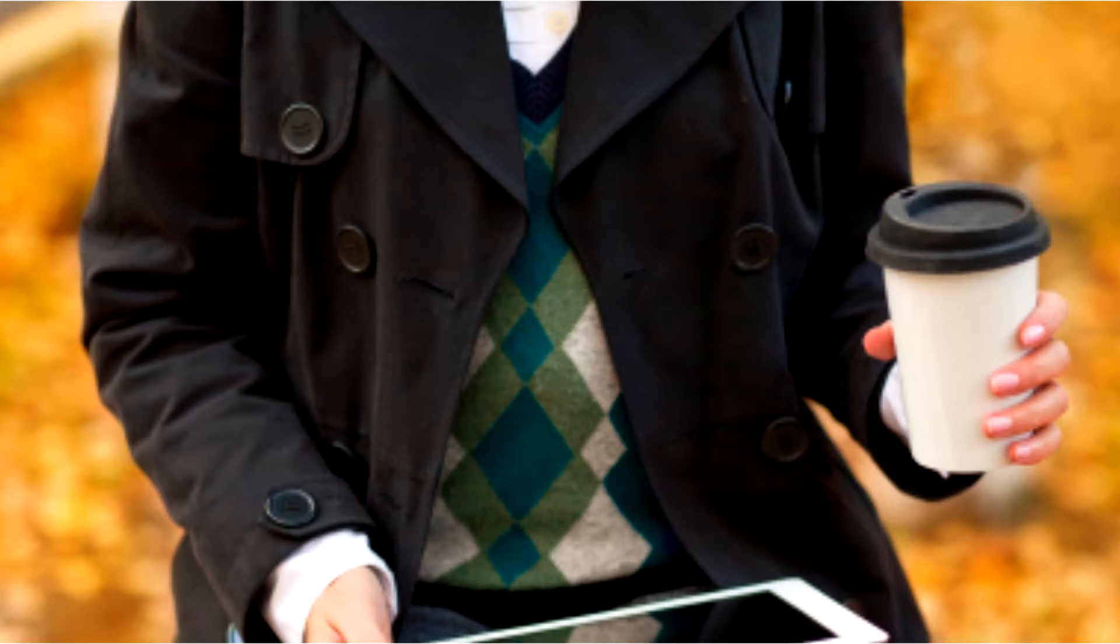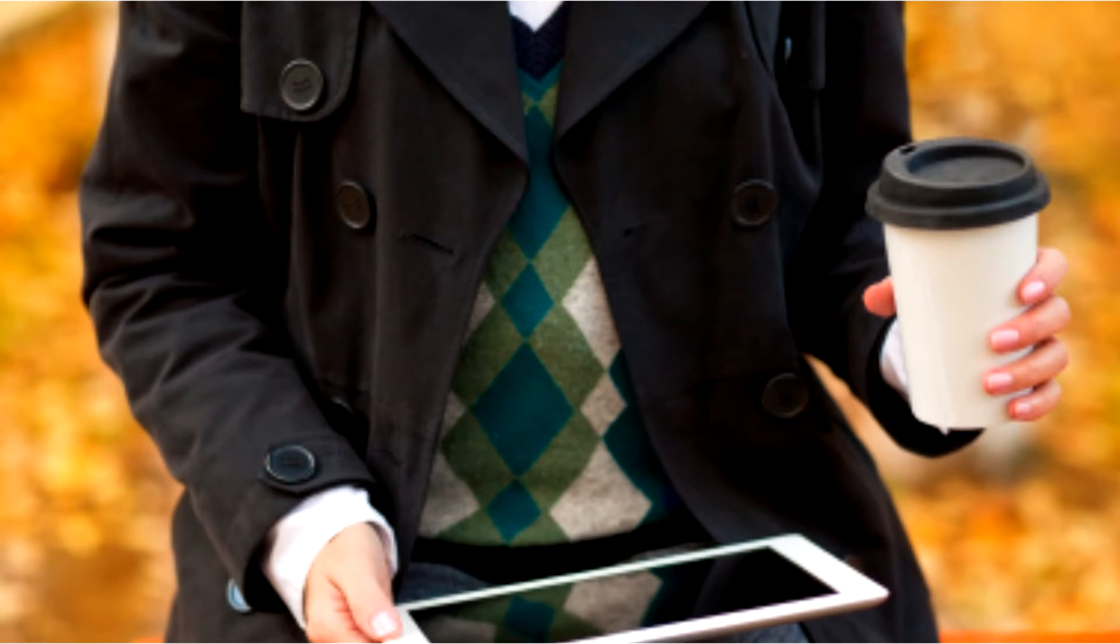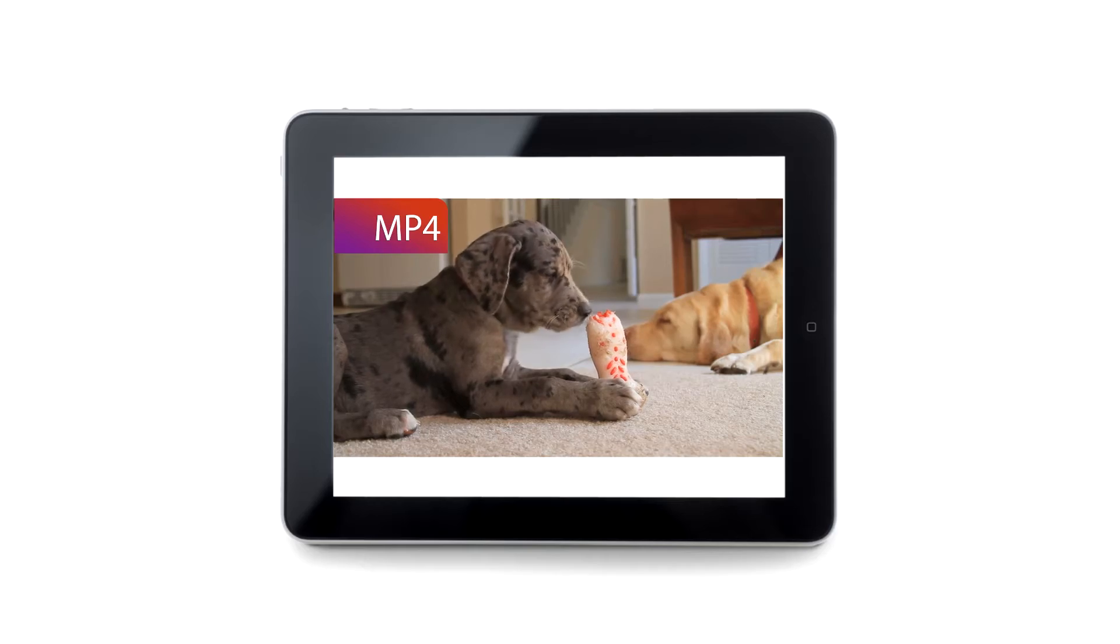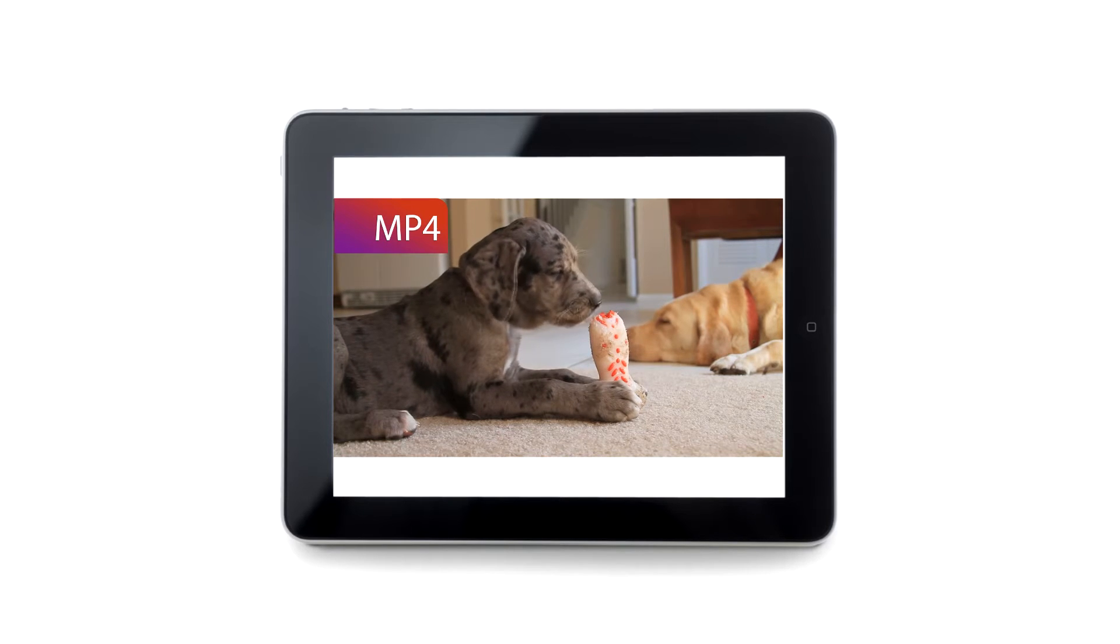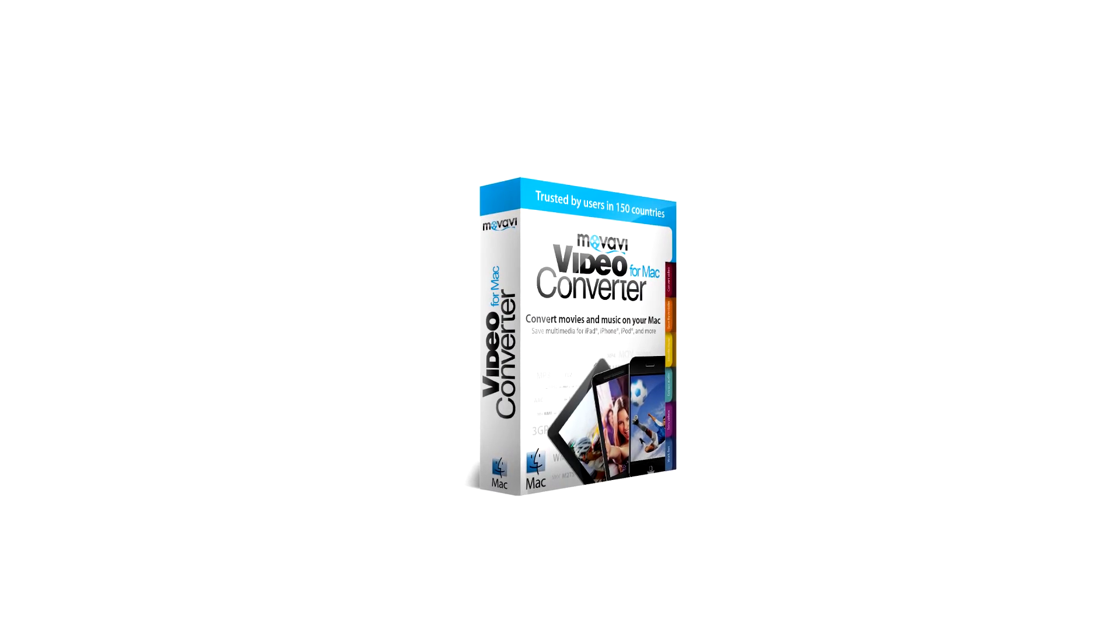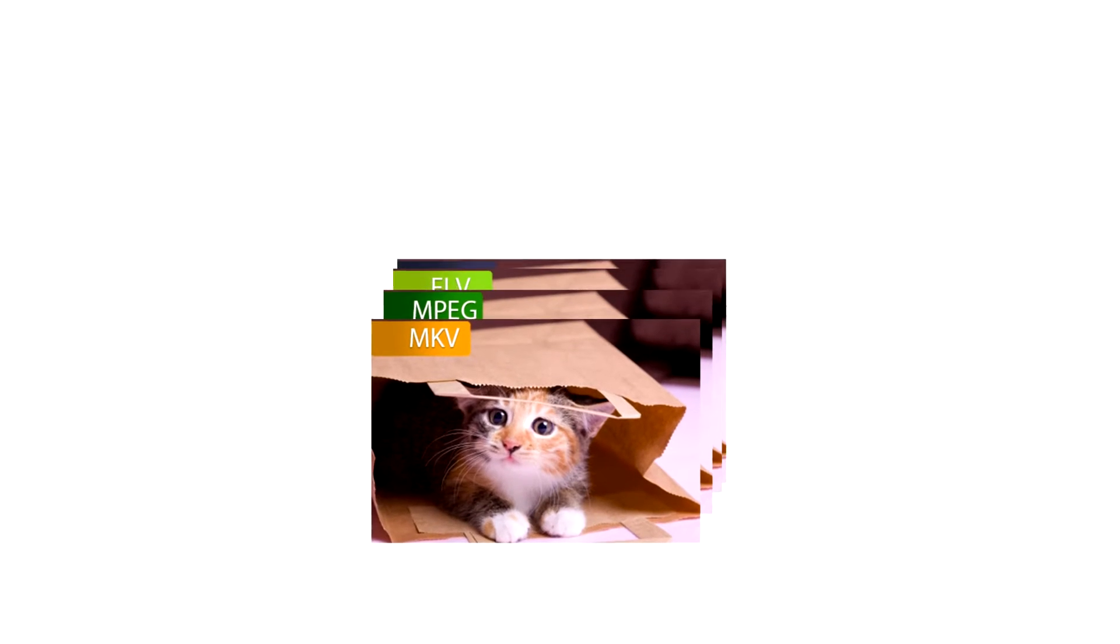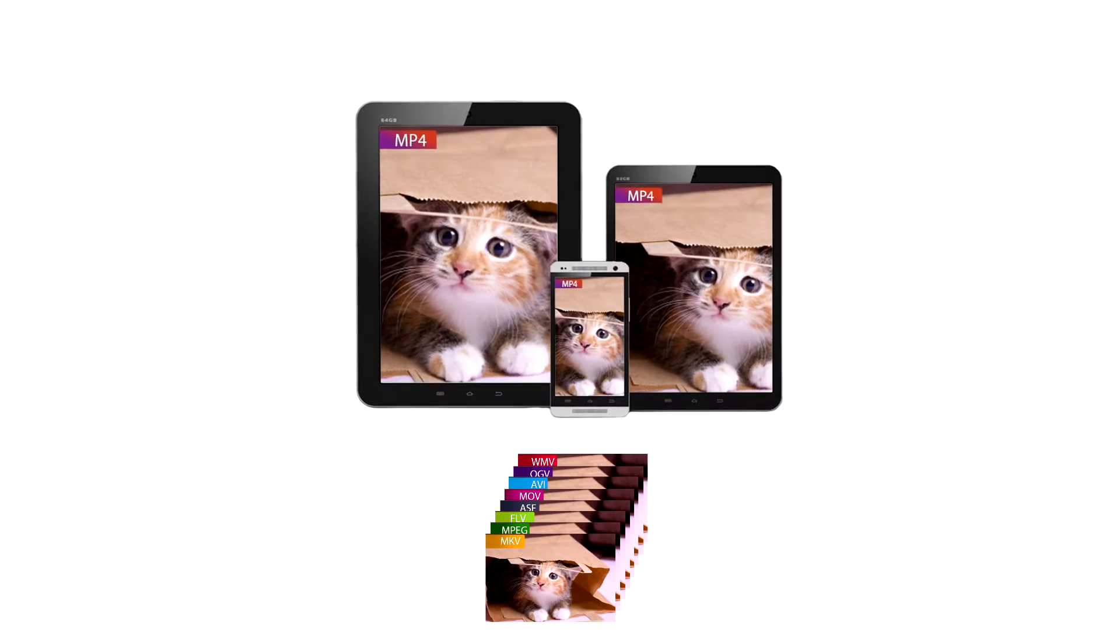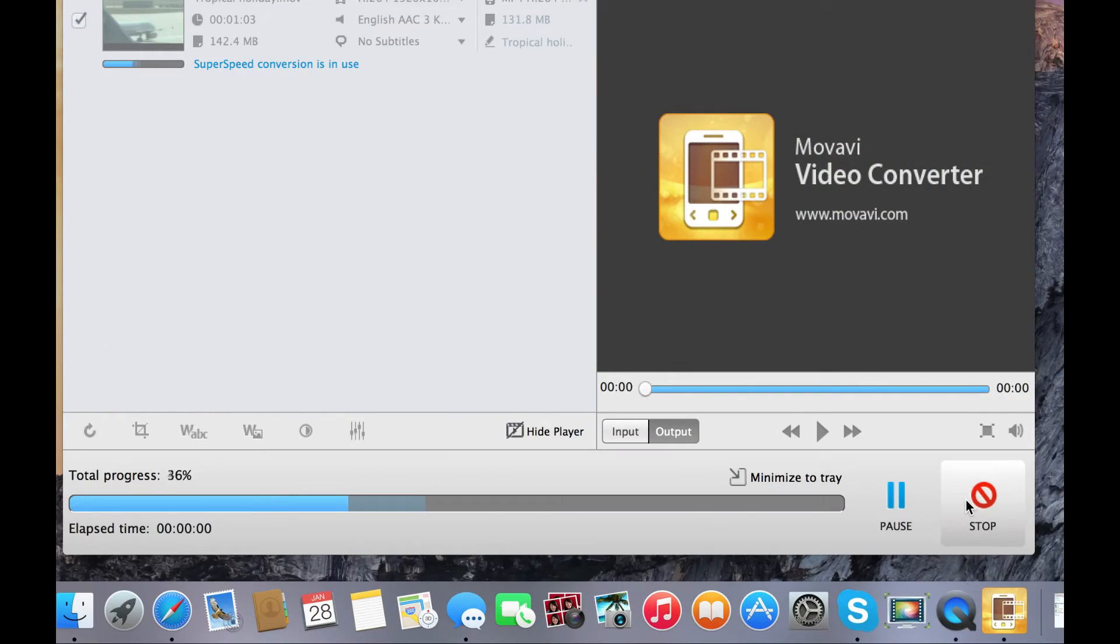In order to watch videos on your favorite mobile device, you might want to convert them to MP4 format first. With Movavi Video Converter, it takes just a couple of clicks. You can convert over 180 different formats to MP4. This video will show you how.